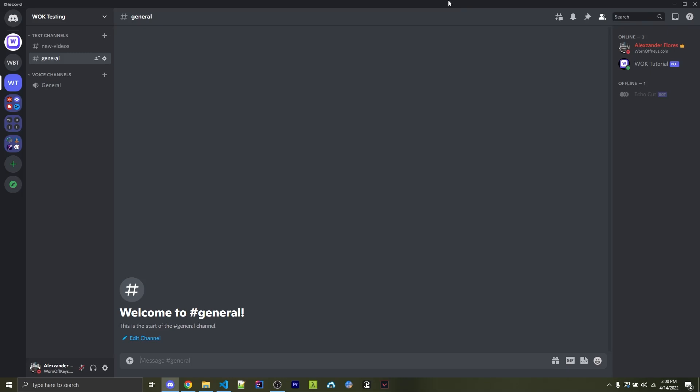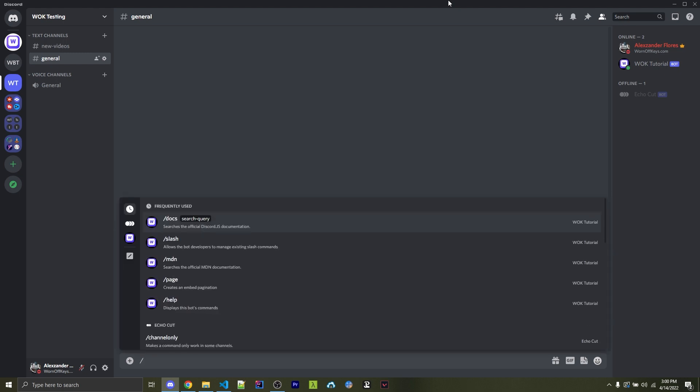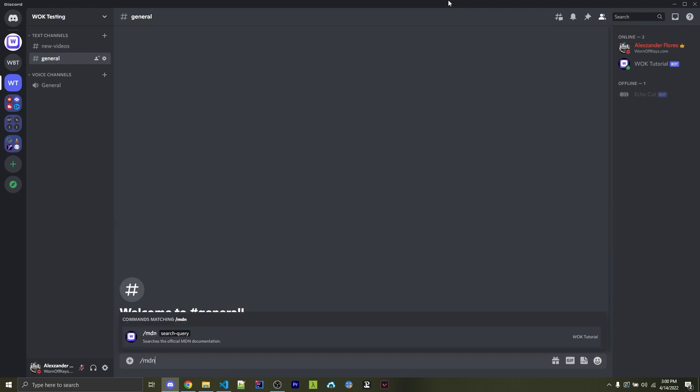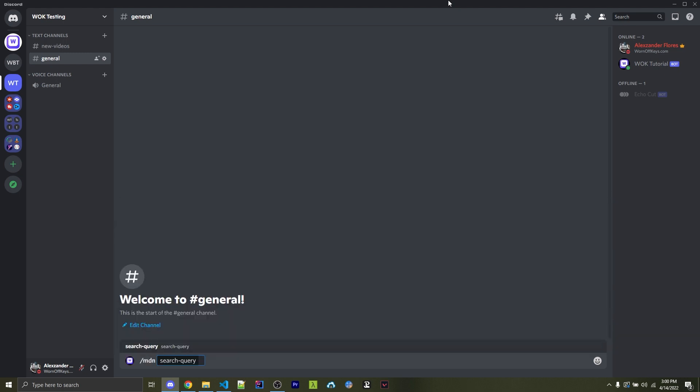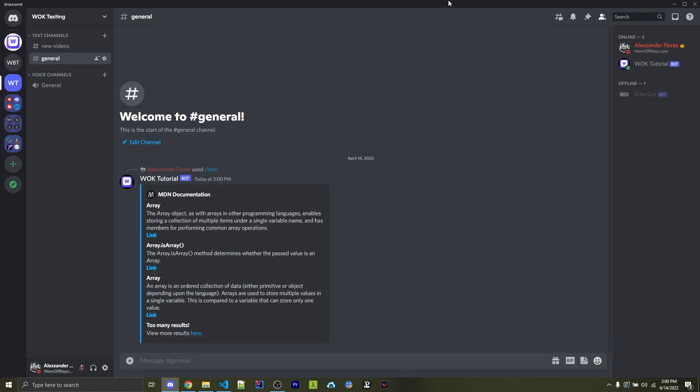Let's make a command where we can search the official MDN documentation within our Discord bot. For example, I could do forward slash MDN, and then here I can search for something related to JavaScript, for example, an array. And if I run this, it's going to search the official MDN documentation and return back the top three results, as well as a link to more results. And this is actually a fairly simple command to make.